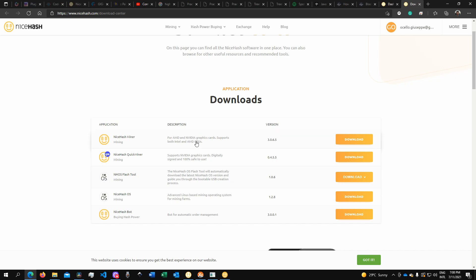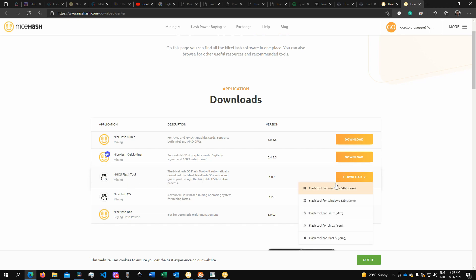If you had to install Windows into your mining rig, then you could use the NiceHash Miner. Otherwise, there's also a QuickMiner right now. But in our case, we're going to install the operating system, so this is the NiceHash Flash Tool. That's what you want to install.